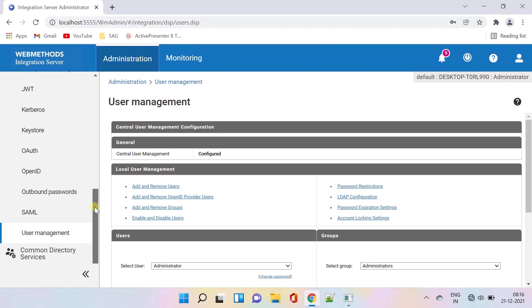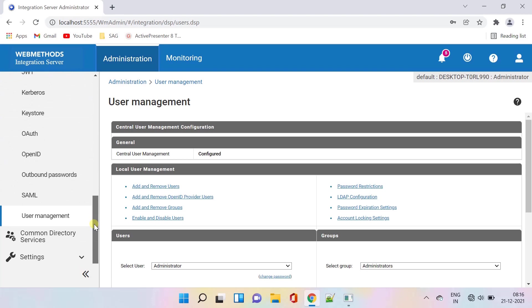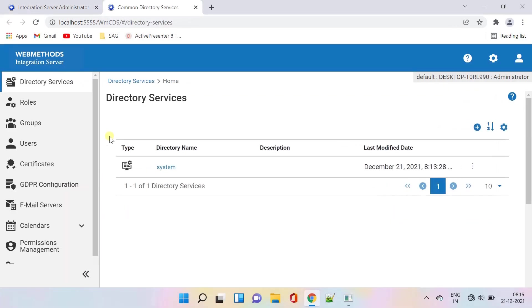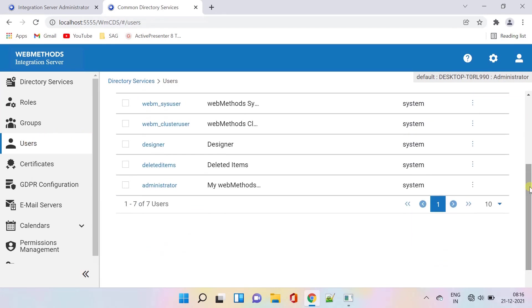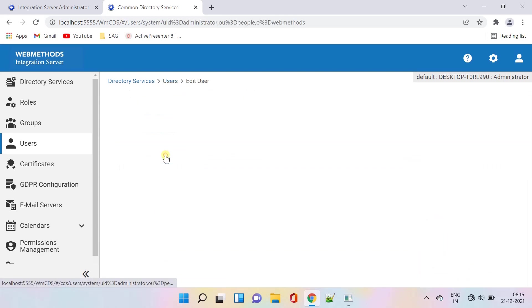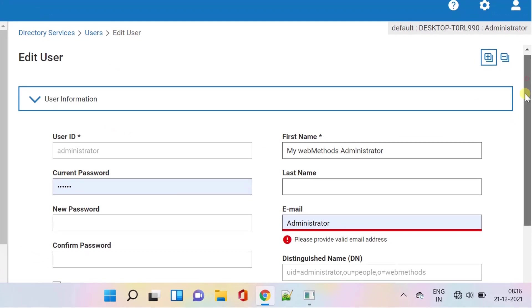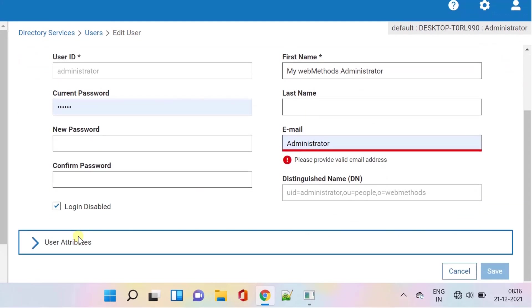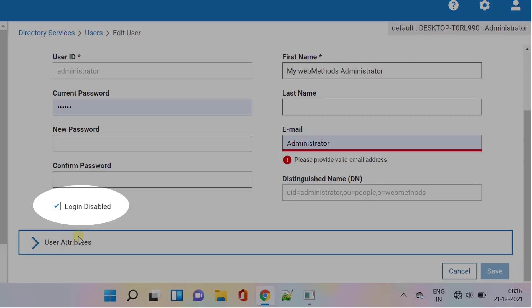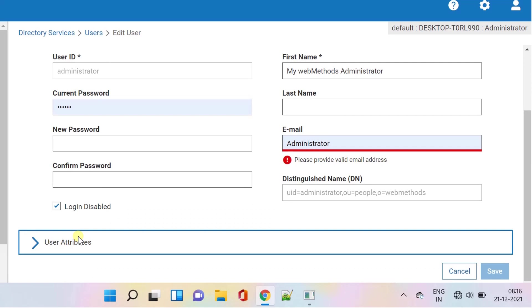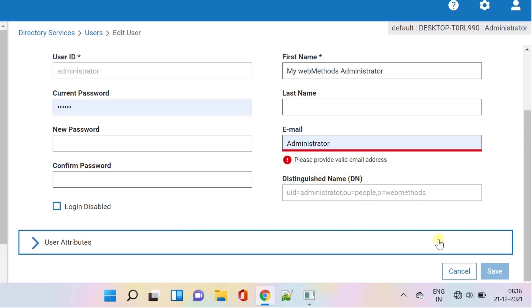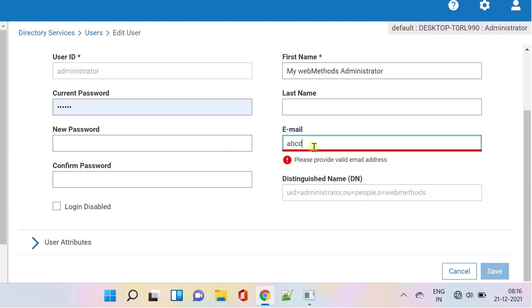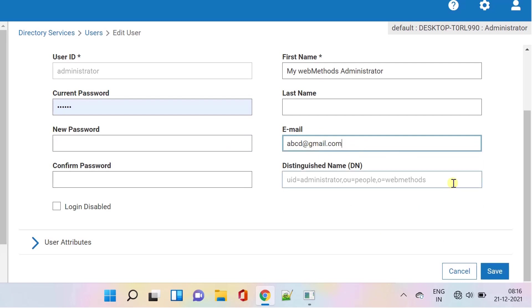Now go to Common Directory Services and click on Users. Select administrator as shown, then scroll down to the bottom. Starting version 10.11, administrator login will be disabled for MWS. Only sysadmin is enabled by default and it uses the password provided during installation. Clear the checkbox if you want to login with administrator. Here I am providing a dummy email ID to enable the save button. Save changes.